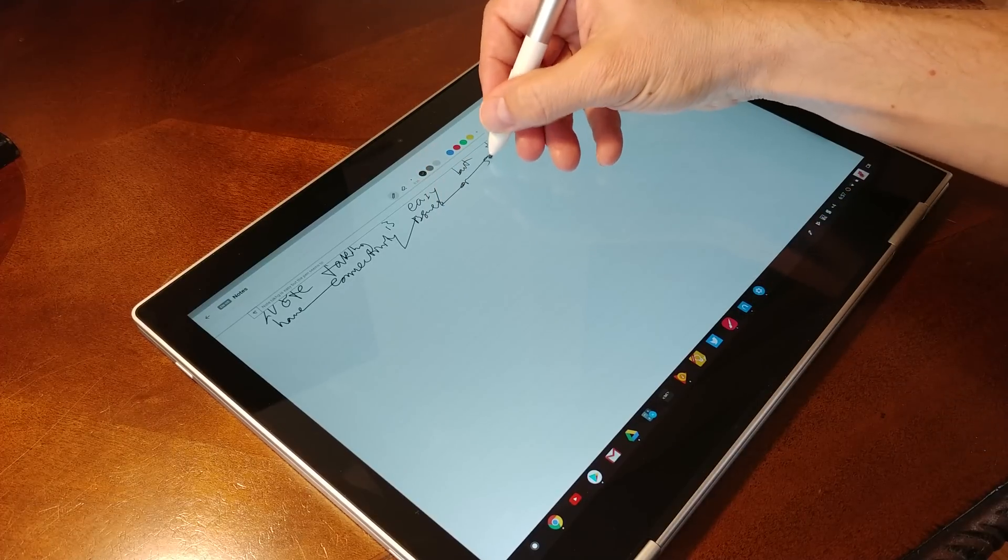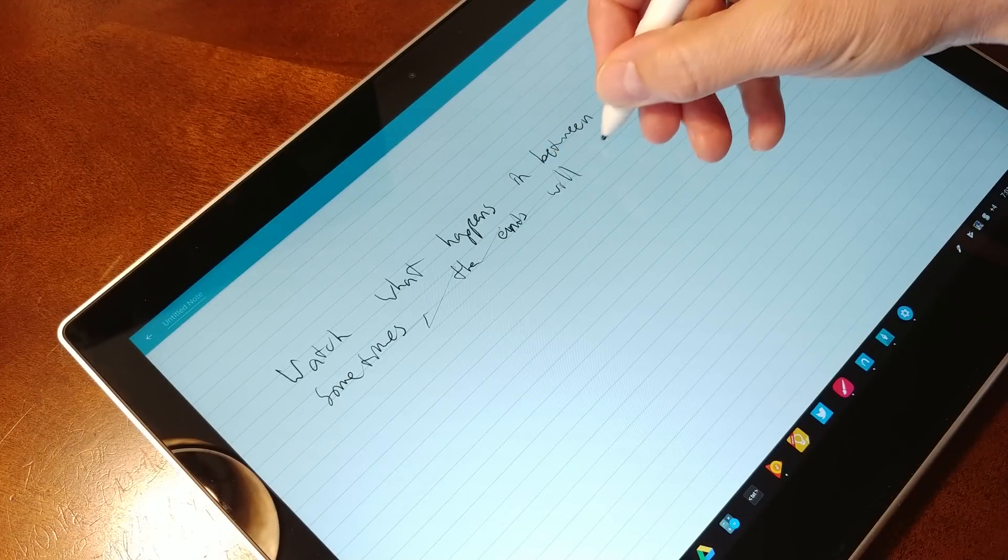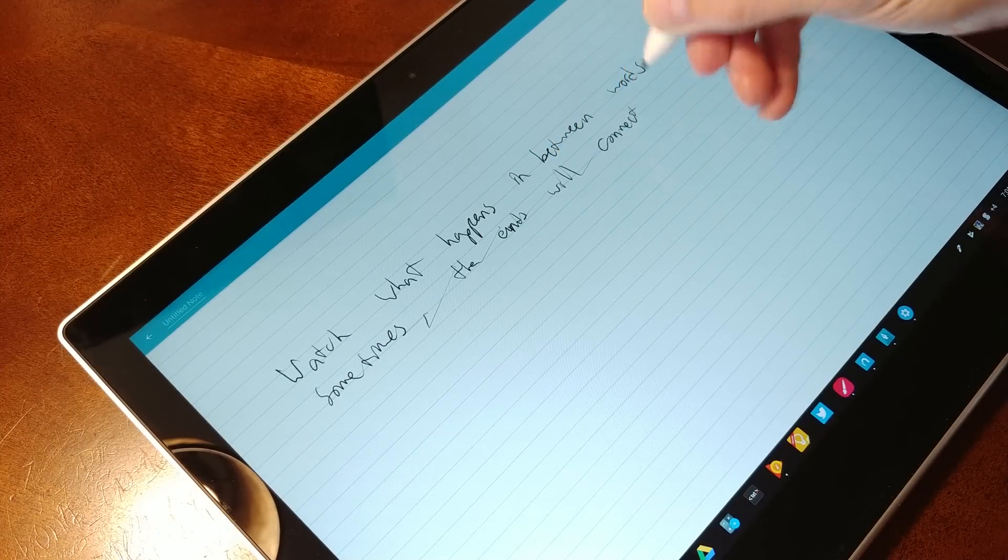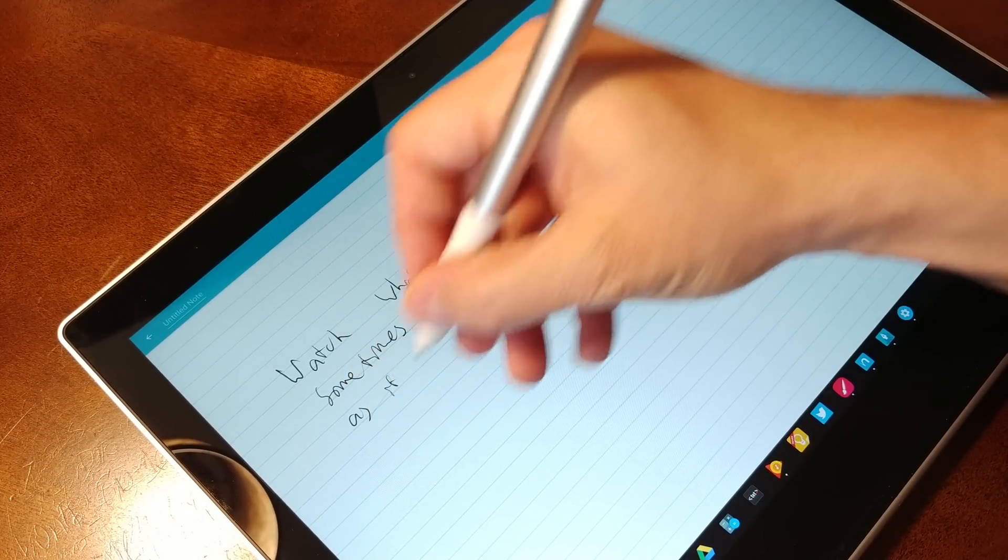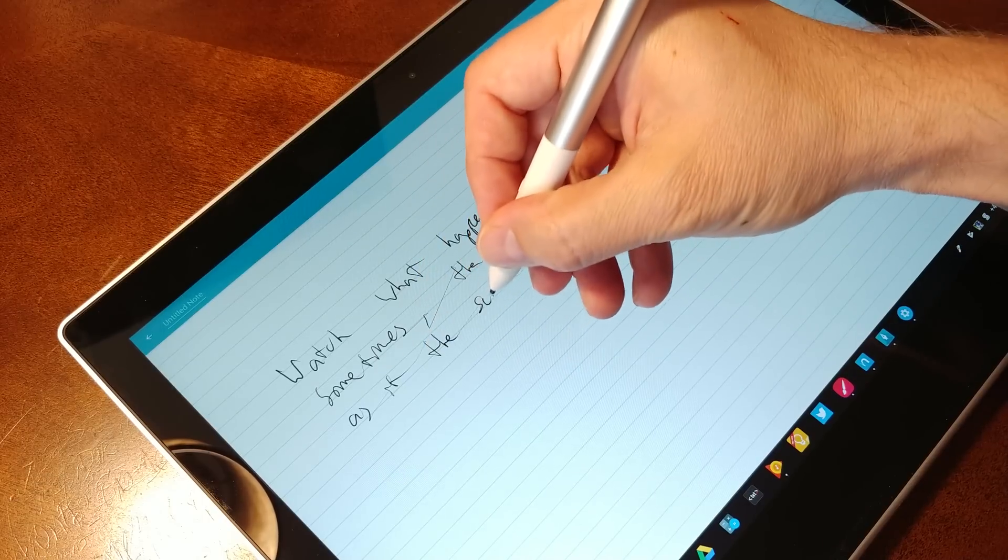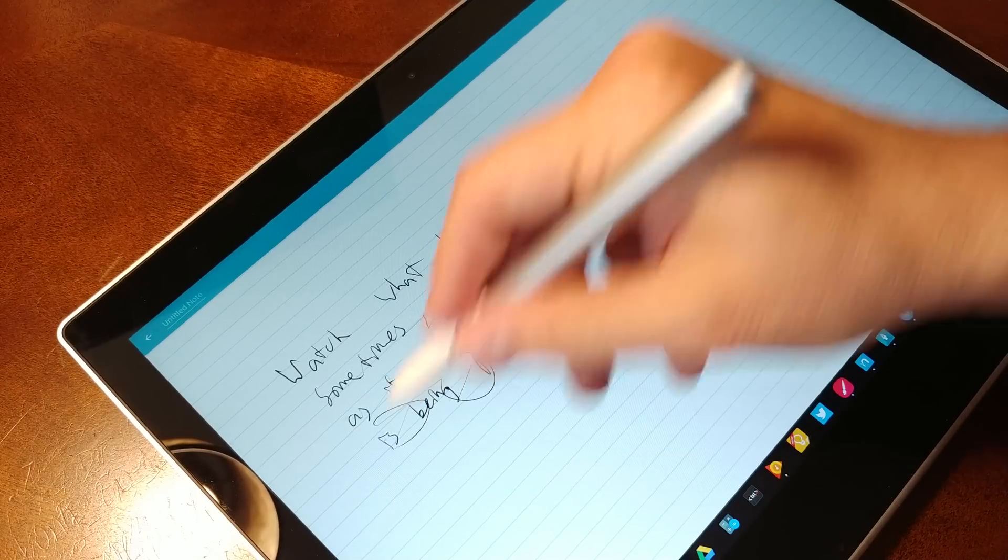Google told us that there were some latency issues and the like with our current units, and these would be ironed out in the production models, so hopefully this gets fixed, because note-taking apps like Nebo make handwriting recognition completely effortless.